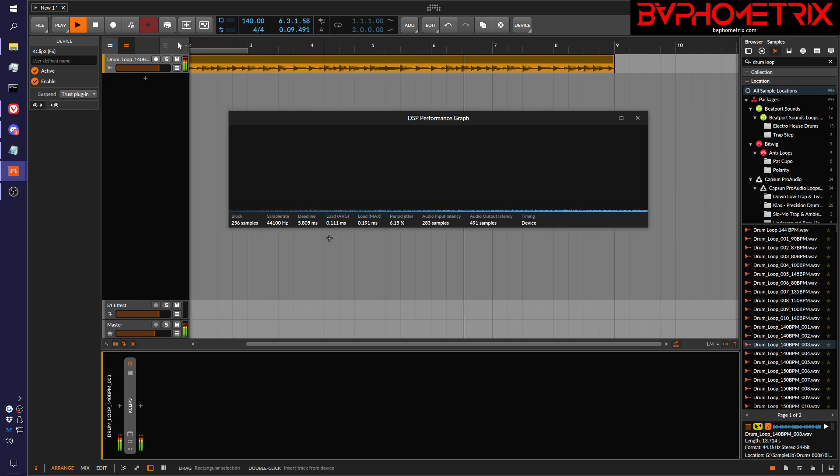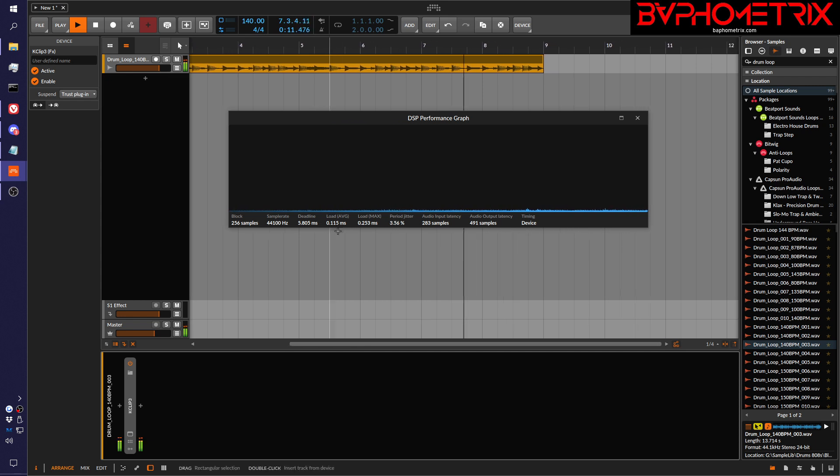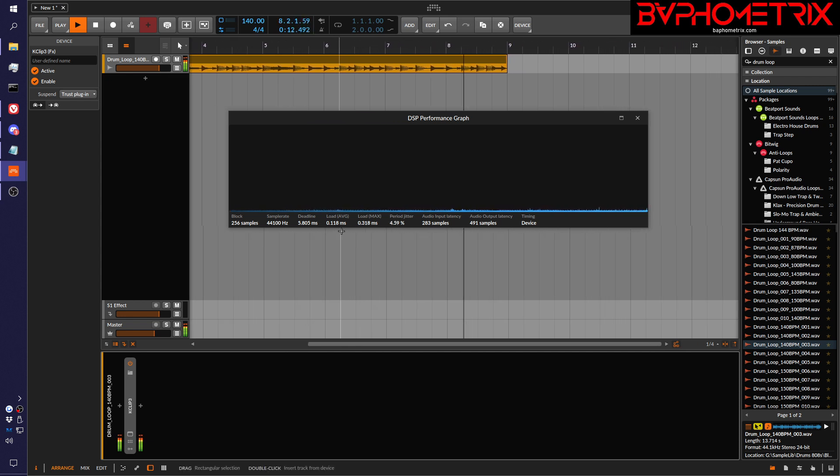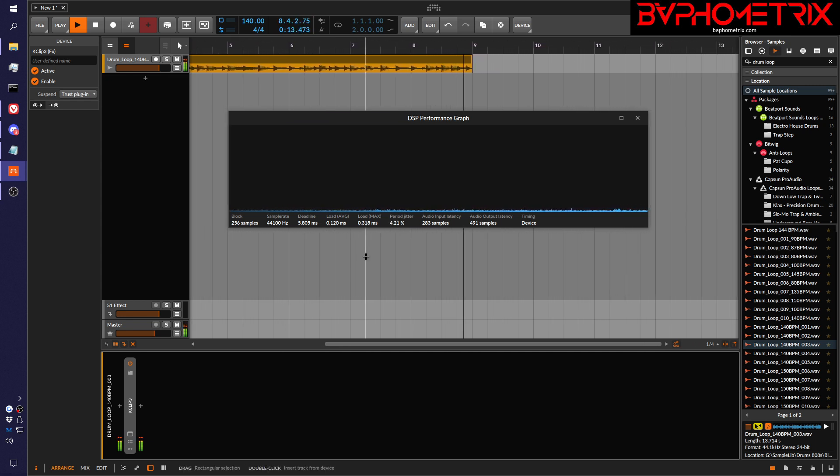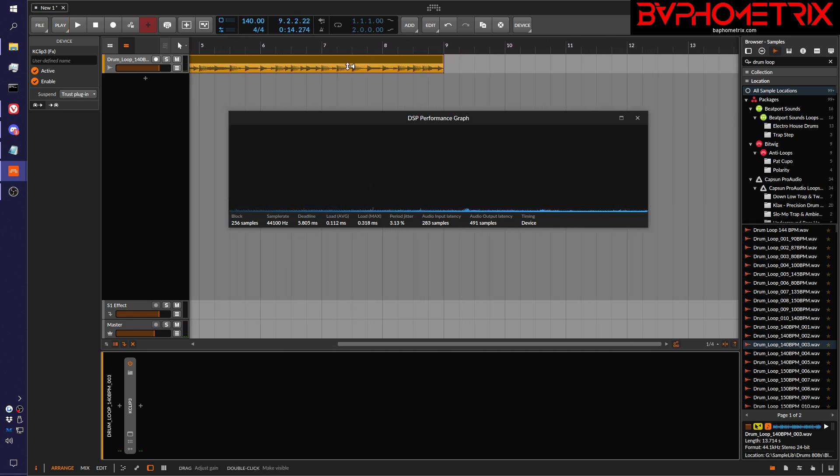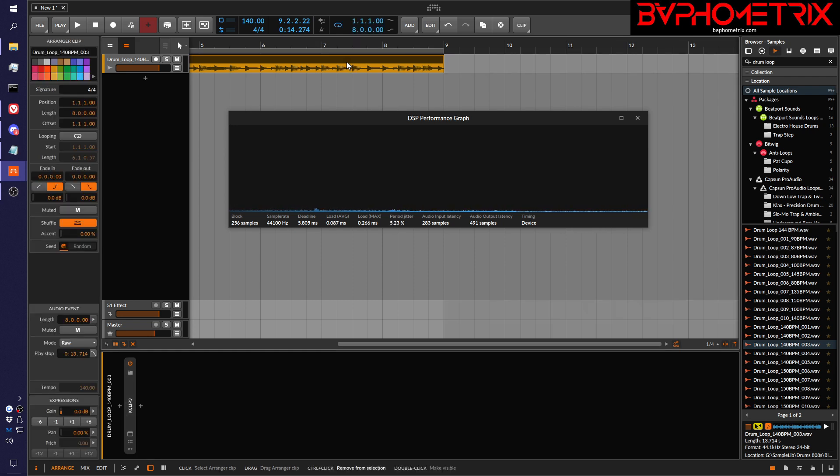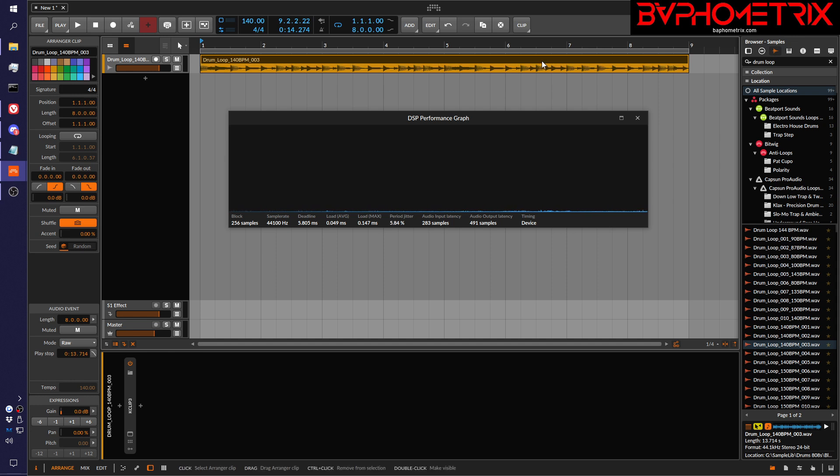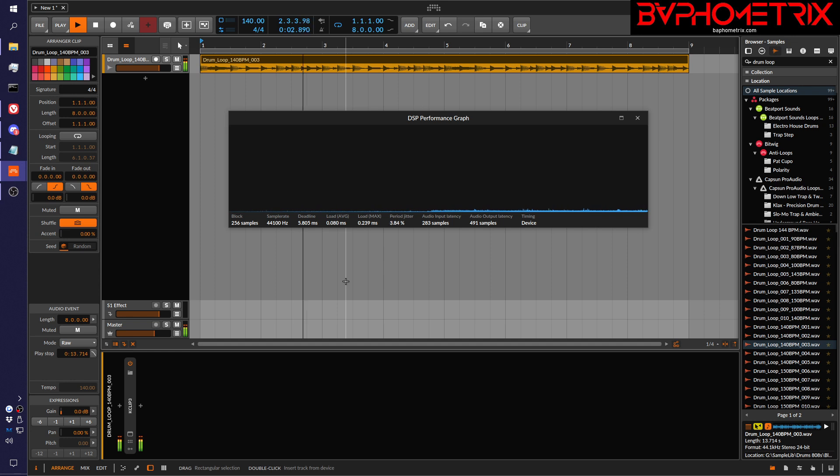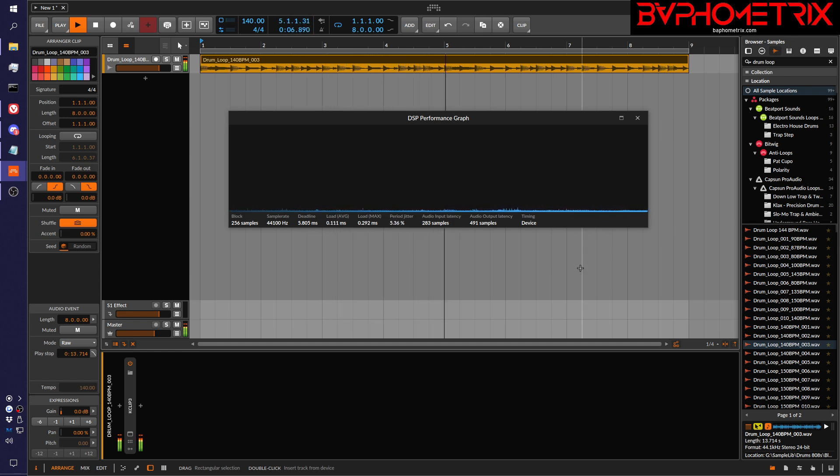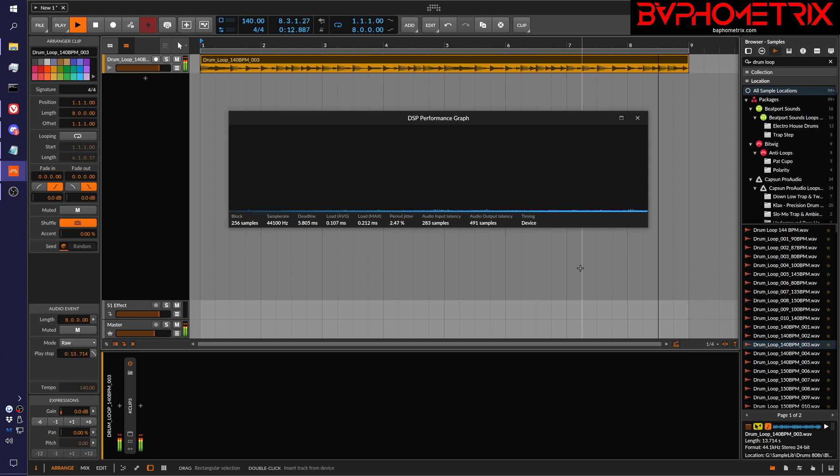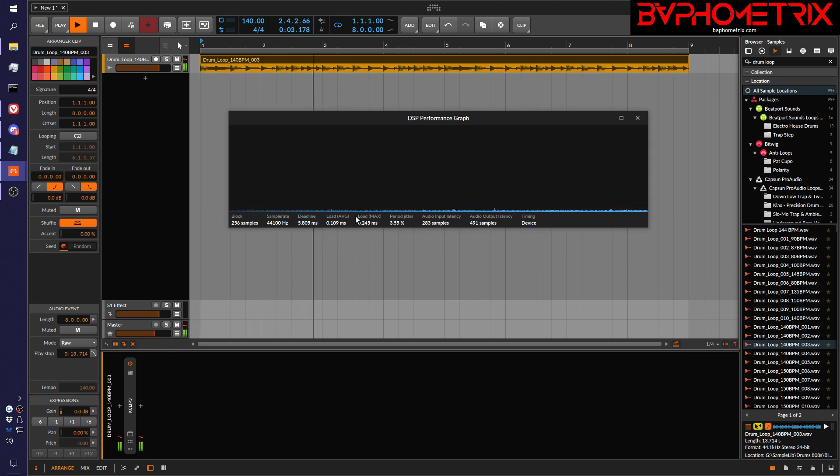So I don't know how much of this load of 110, 115 is the sample being played versus KClip doing its thing. But let's just pay attention to what's going on here and see what happens. Let's loop this for a while. We're just doing this with one instance to set a baseline. This is how much load with a buffer size of 256. So it's pretty constant 110 with one instance.